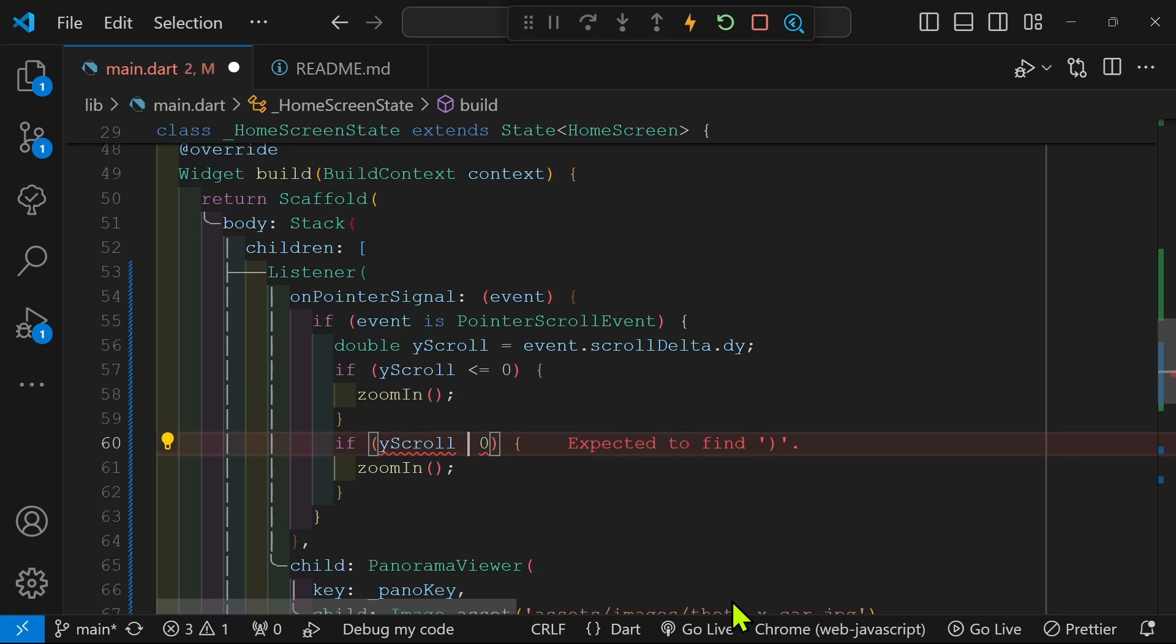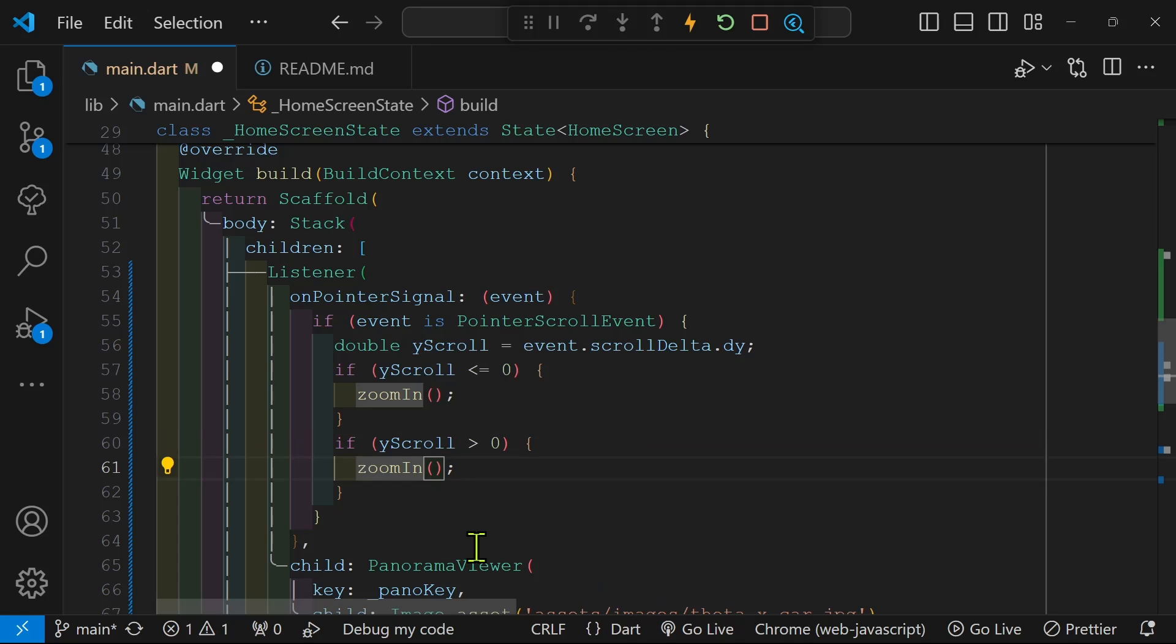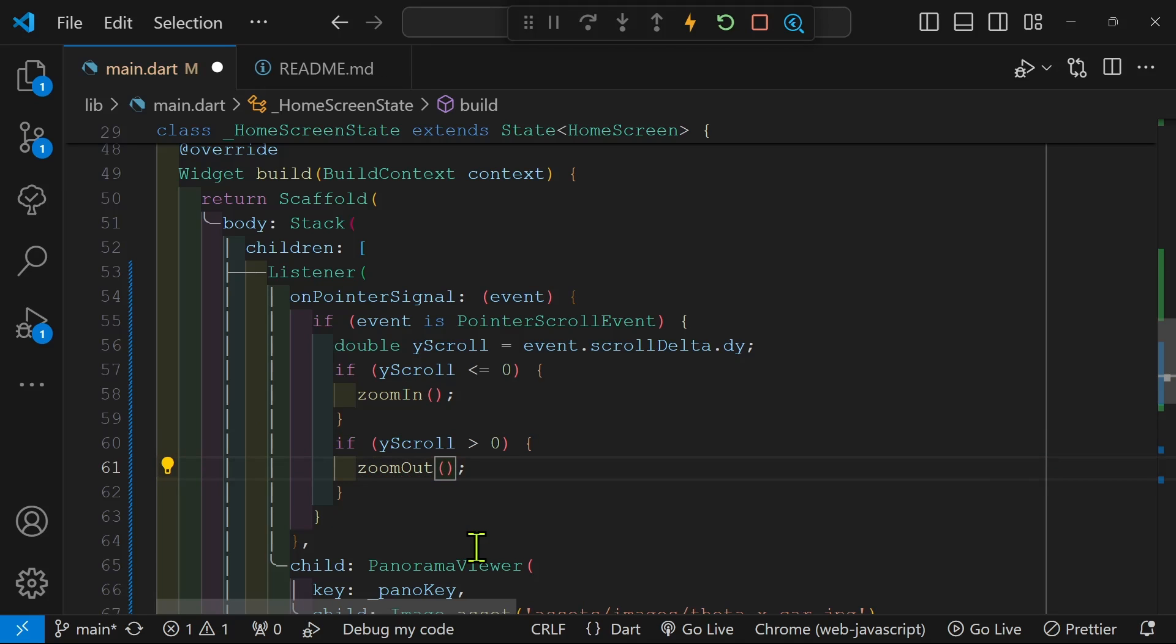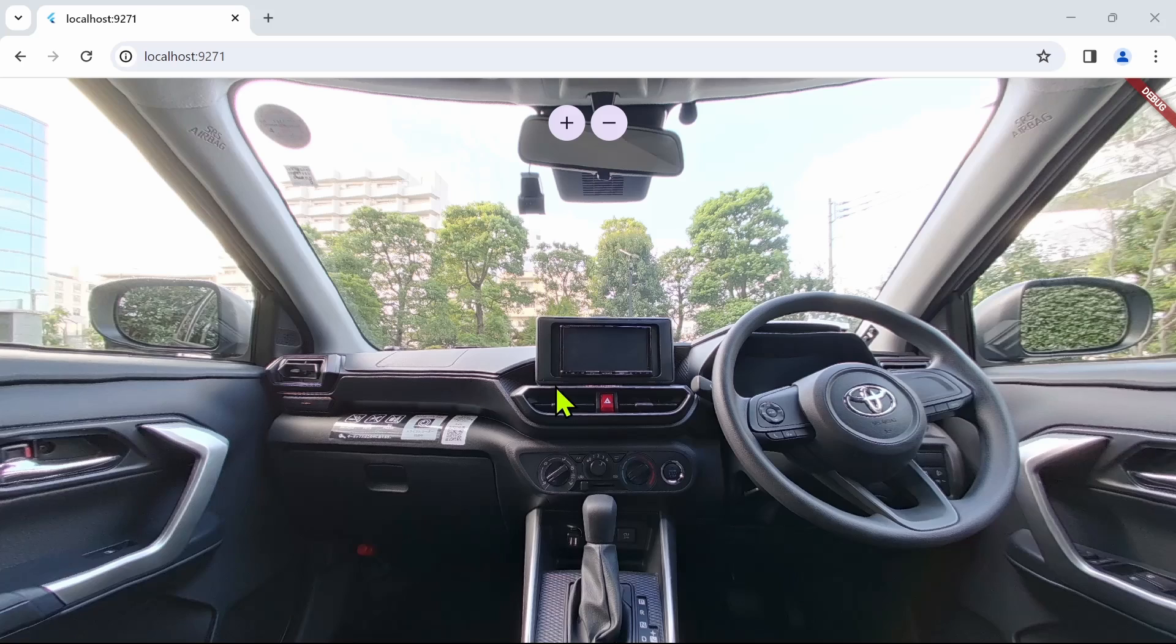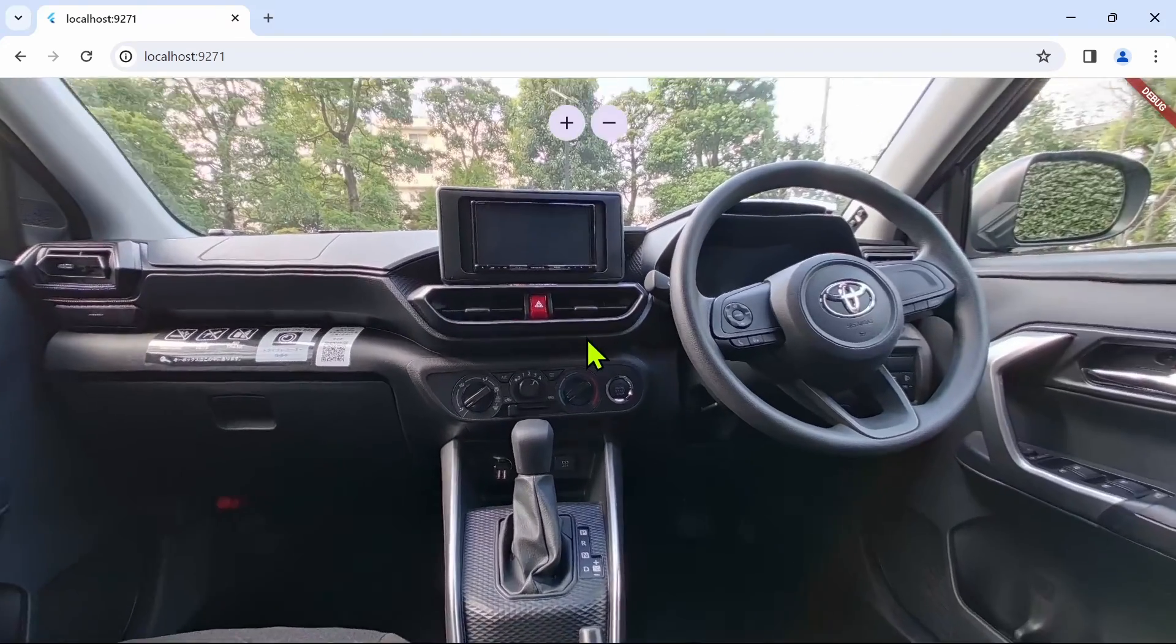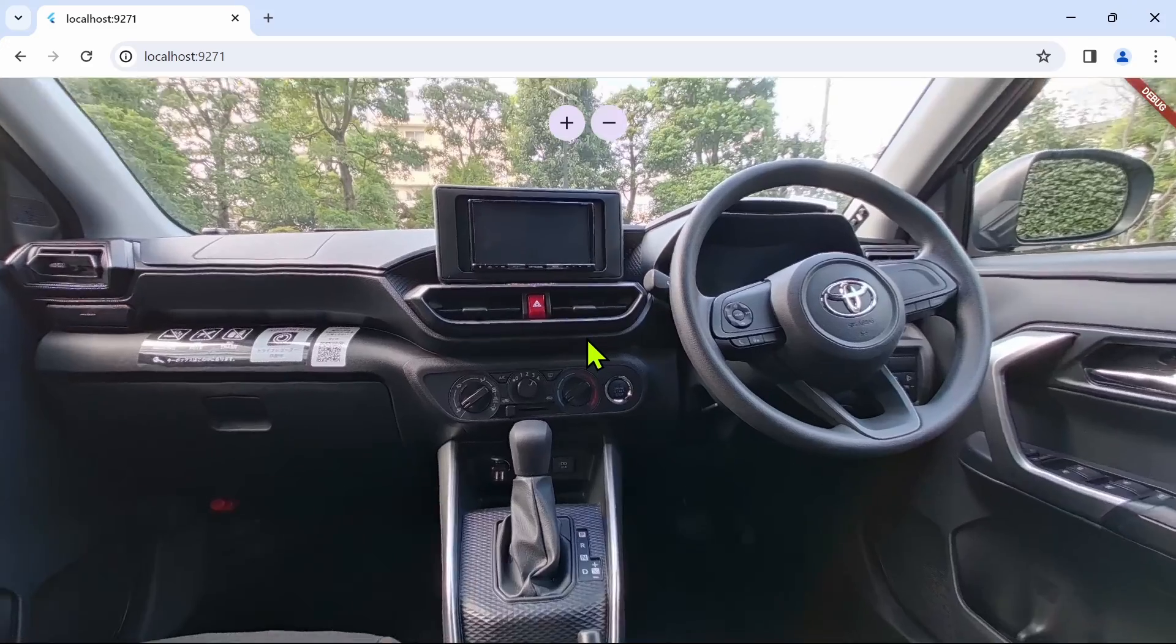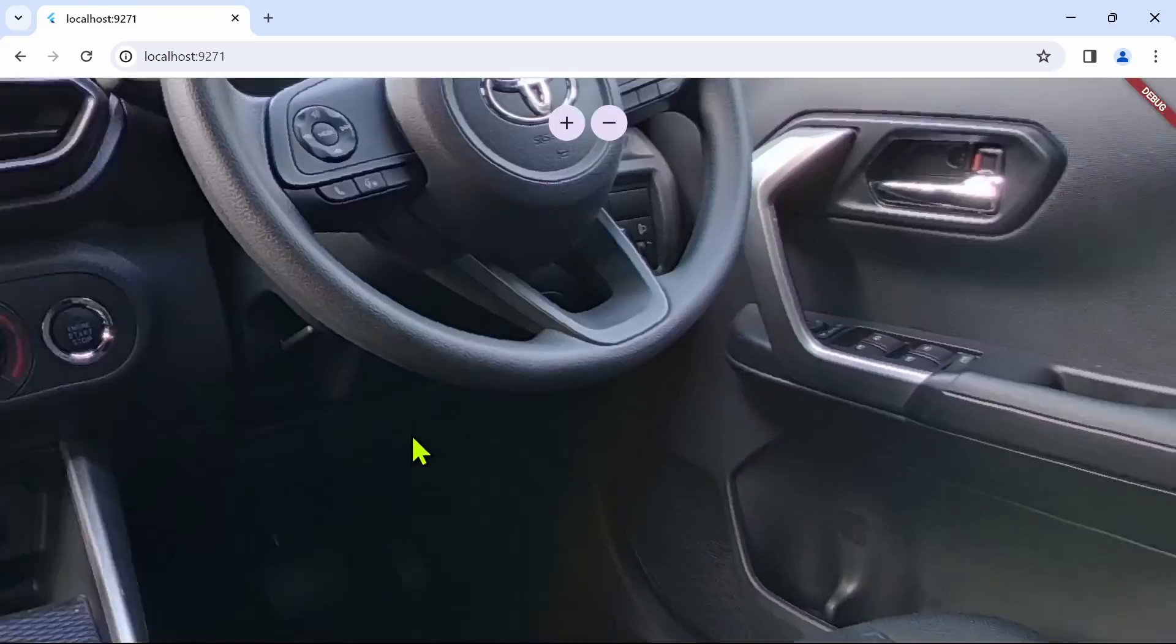Once you got that, you can do whatever you want with the values from the scroll wheel. And it does get more complex if you have multiple widgets that have different scrolling or that have different scroll wheel behavior associated with it.